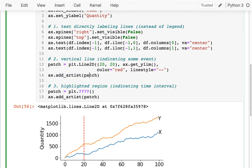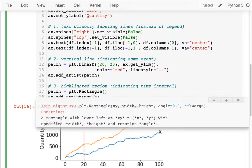My patch could be a 2D line, or a rectangle — I saw a circle before. Since I want to highlight a region, this one is going to be a rectangle.